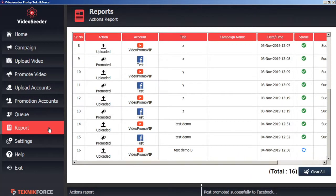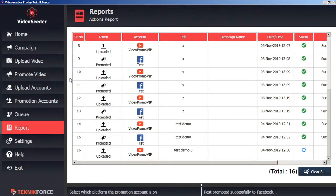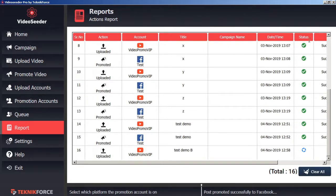We can also keep track of all of our uploads and promotions by clicking on the report tab here in the left sidebar. Within the actions report, we can see all the uploads and promotions that we've made, as well as their current status.